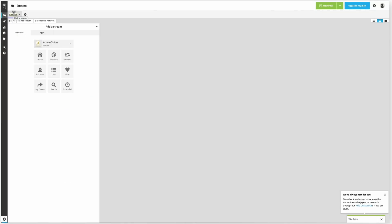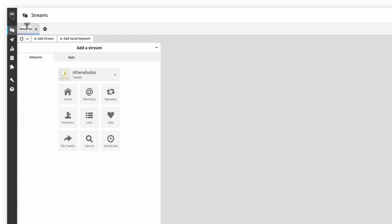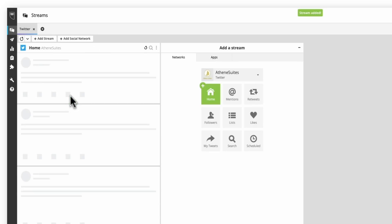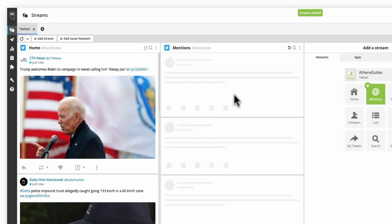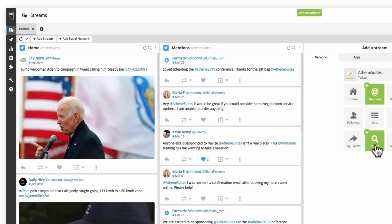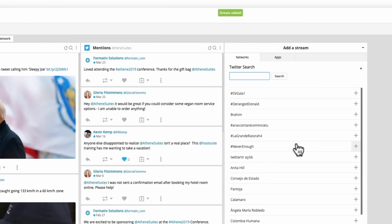So how I like to set things up is organizing things by channel. So I'm going to create my first tab here with Twitter. From there I can add in all the different things I want to monitor. So home screen, mentions, even a search stream. And what this will let me do is monitor key hashtags or topics that I might want to be paying attention to.